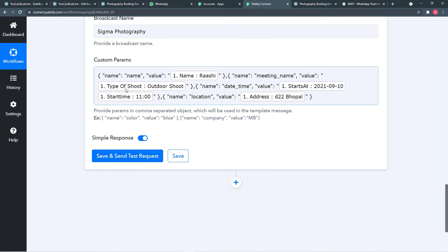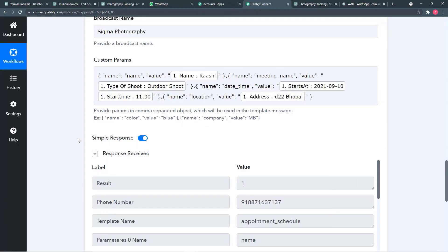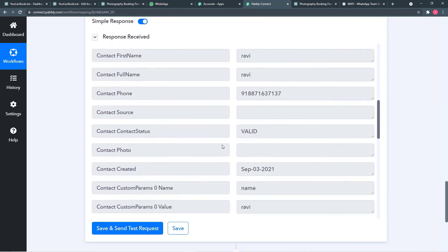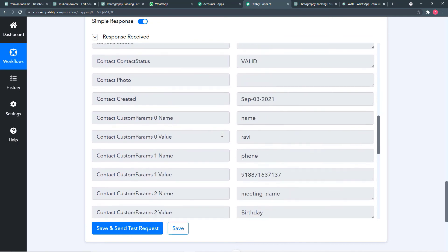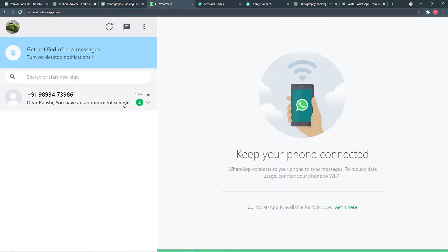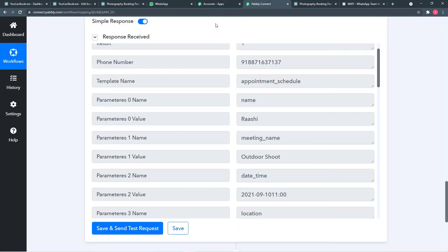Our data from Pably Connect will now be sent as a new message to the customer's WhatsApp account. Let's check the WhatsApp account — you can see we have received the message: 'Dear Rashi, you have an appointment scheduled with us for outdoor shoot. We look forward to seeing you on this date and time and this address.' This is how it works in real time.